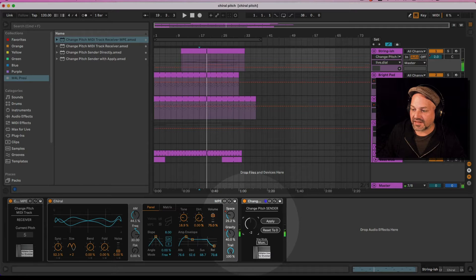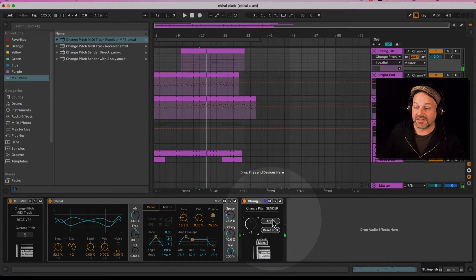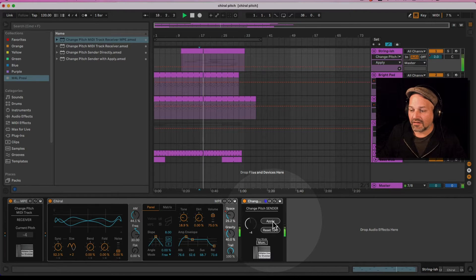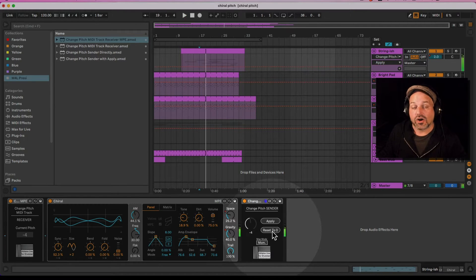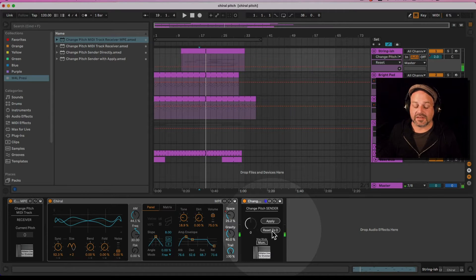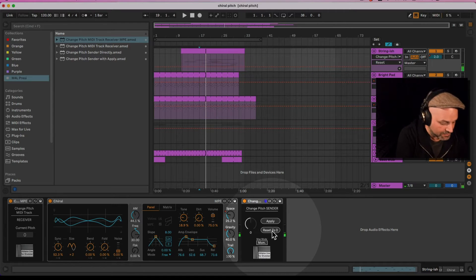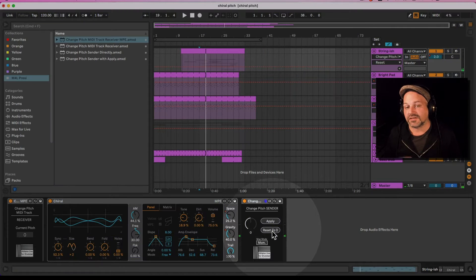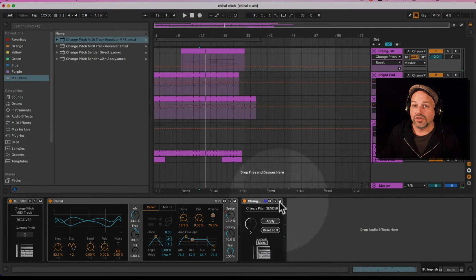So I could change this — let's set this a little bit lower. I can change this and then hit Apply. Or I can hit Reset to Zero, and obviously I can MIDI-map those things as well so I can use a controller if I want.